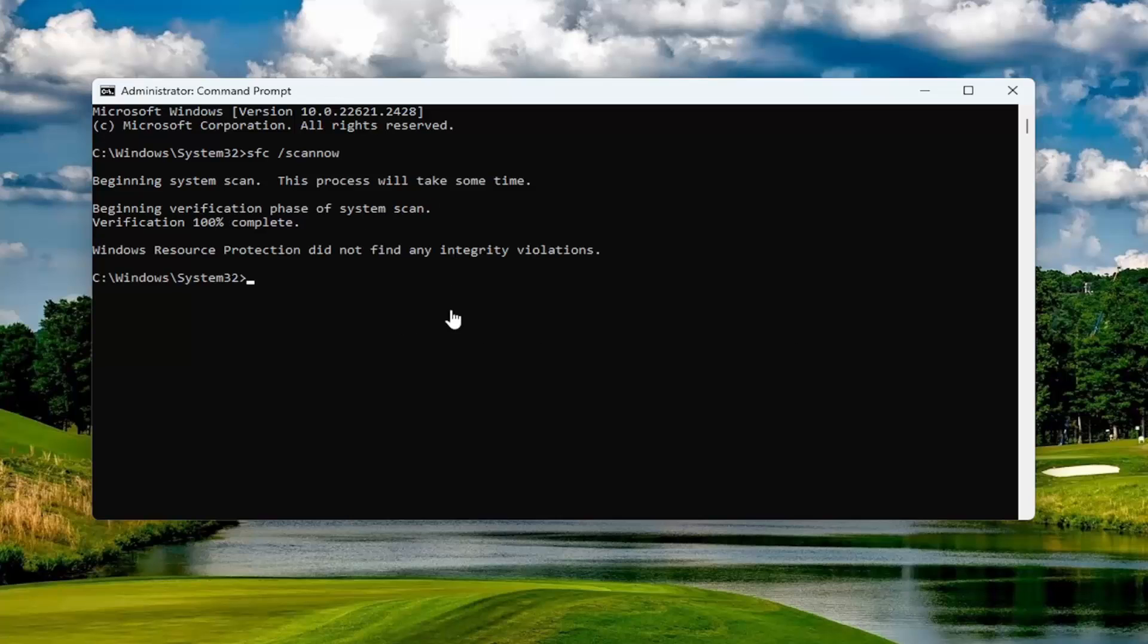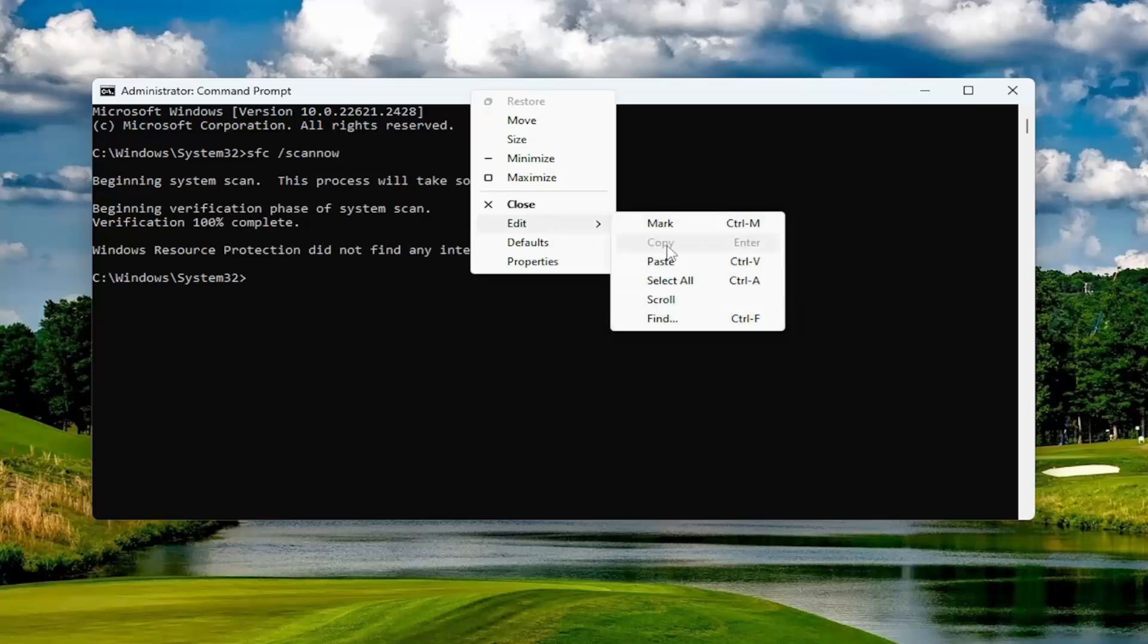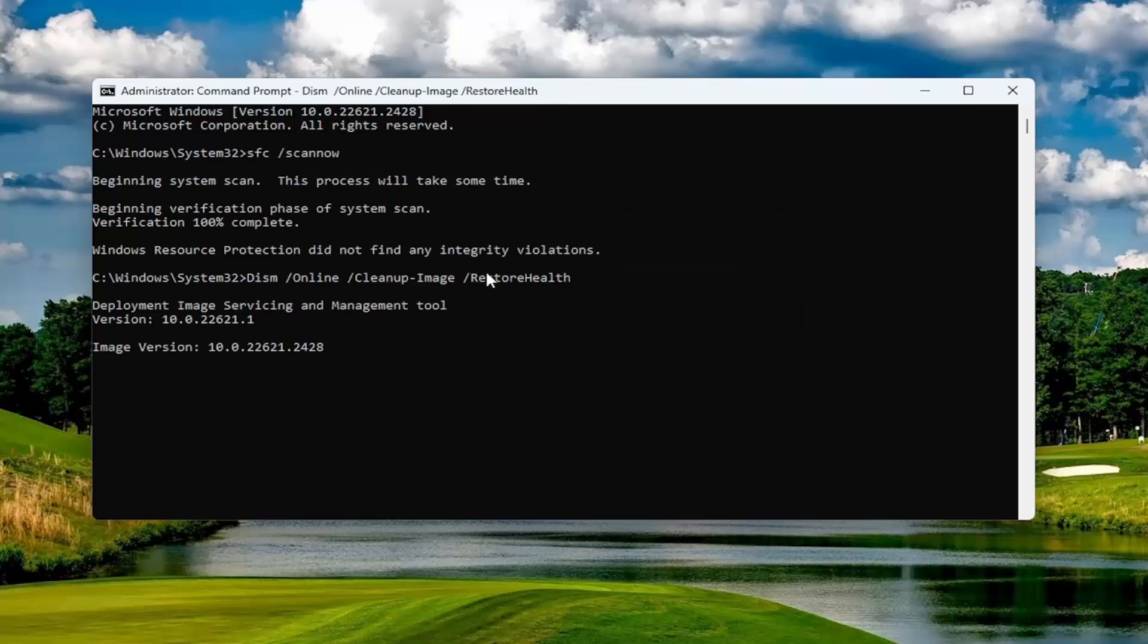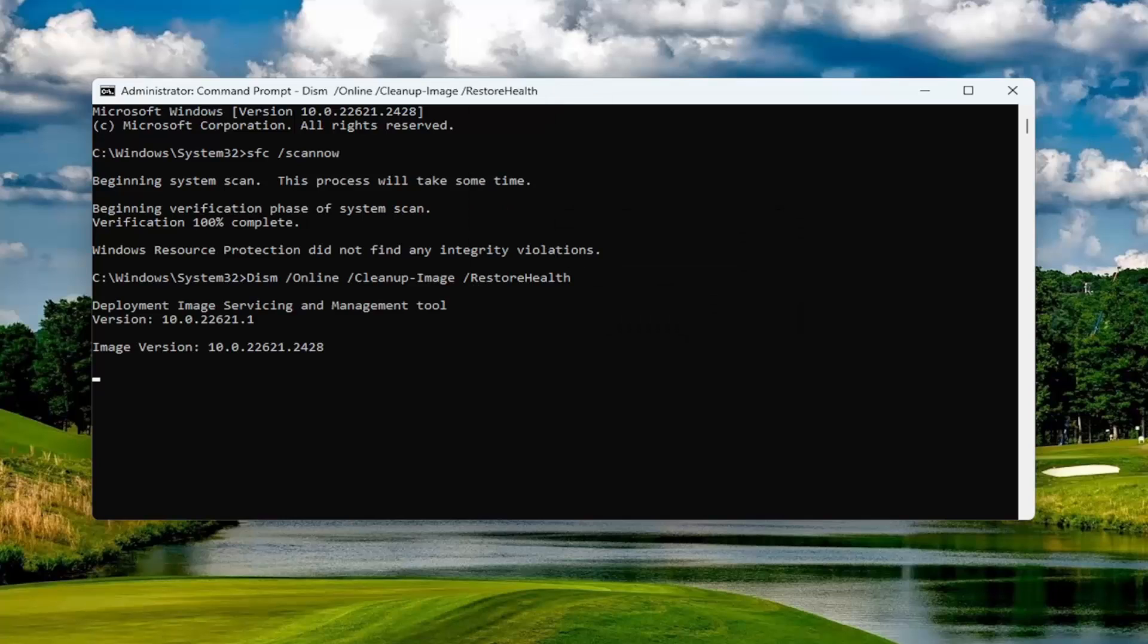Now that the first scan has concluded, go ahead and copy the second command and paste it into the Command Prompt as well.